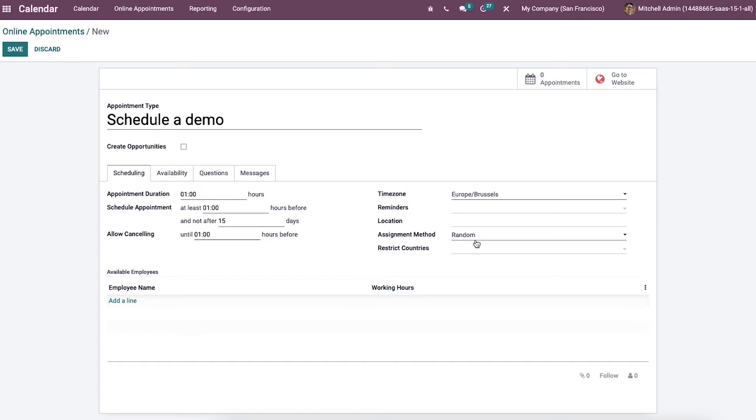Then we can select the countries you want to restrict inside the restrict countries field, and it allows the visitors from any country by keeping the field empty.